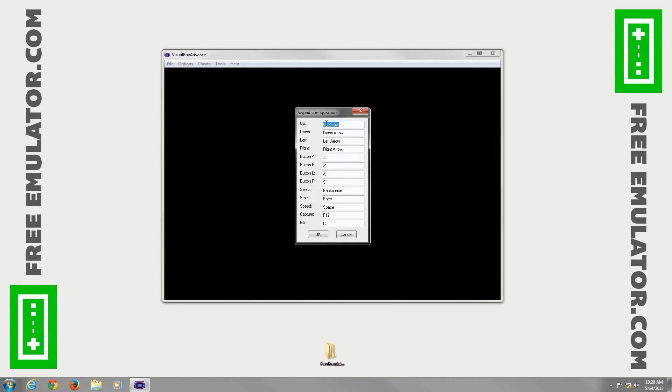Joypad, you can configure what buttons to use if you're up, down, left, right, A, B, all that good stuff.